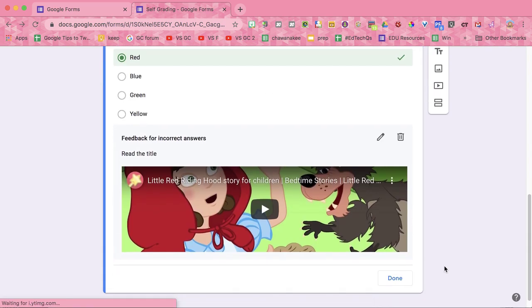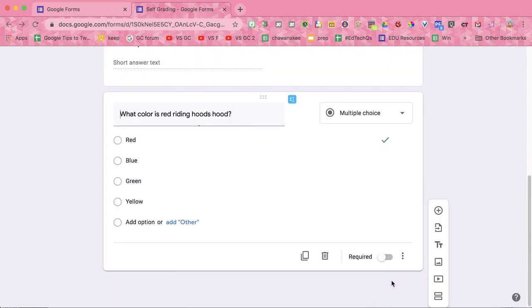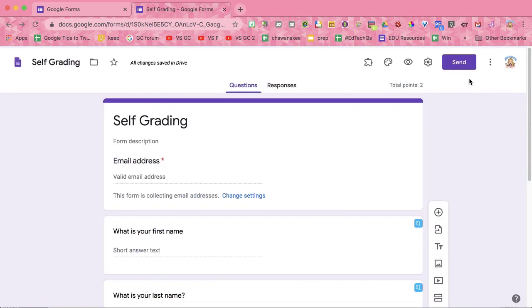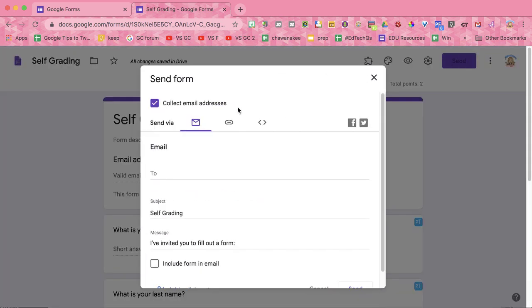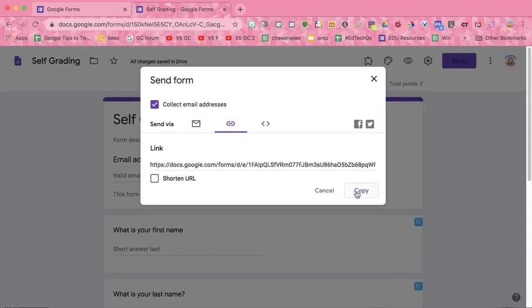Save, done, and click send to copy the link to share with students to take your quiz.